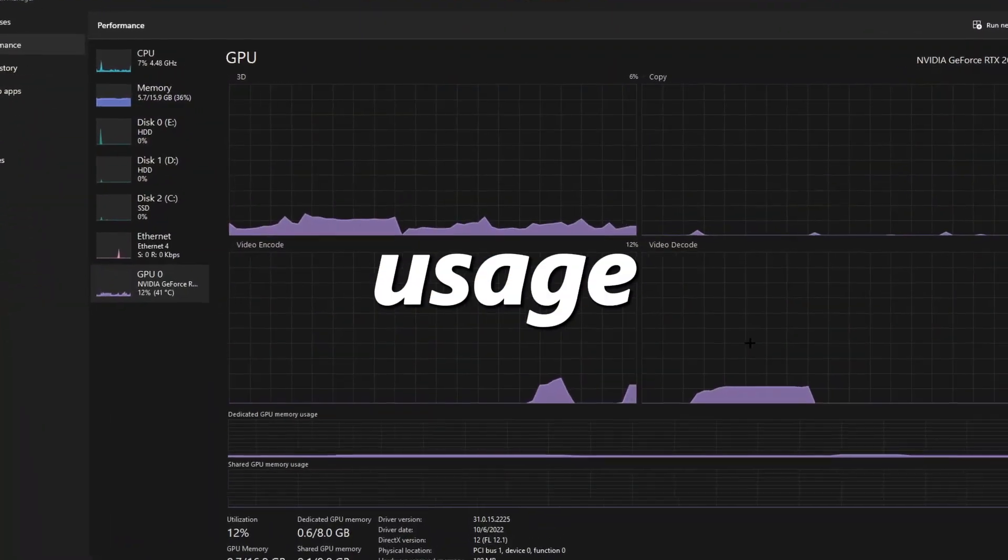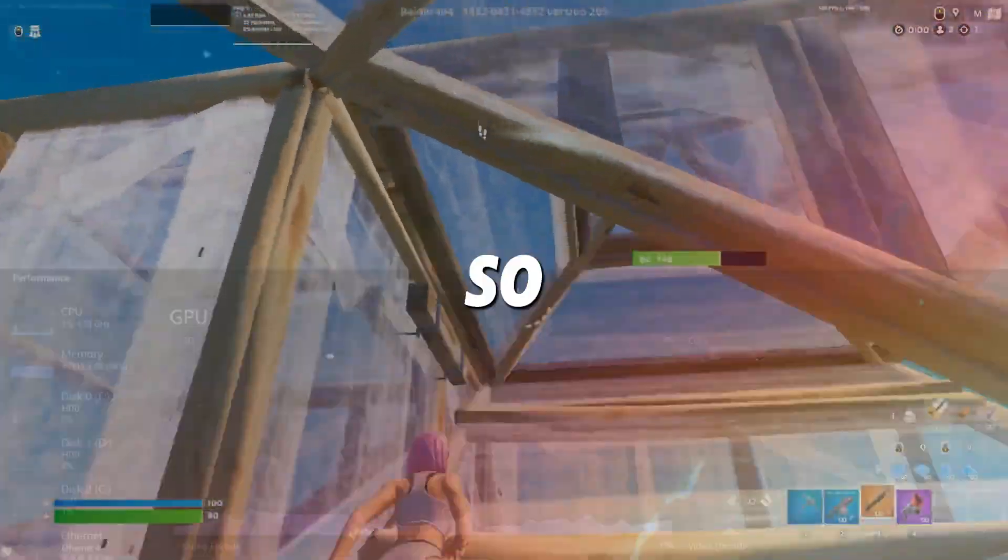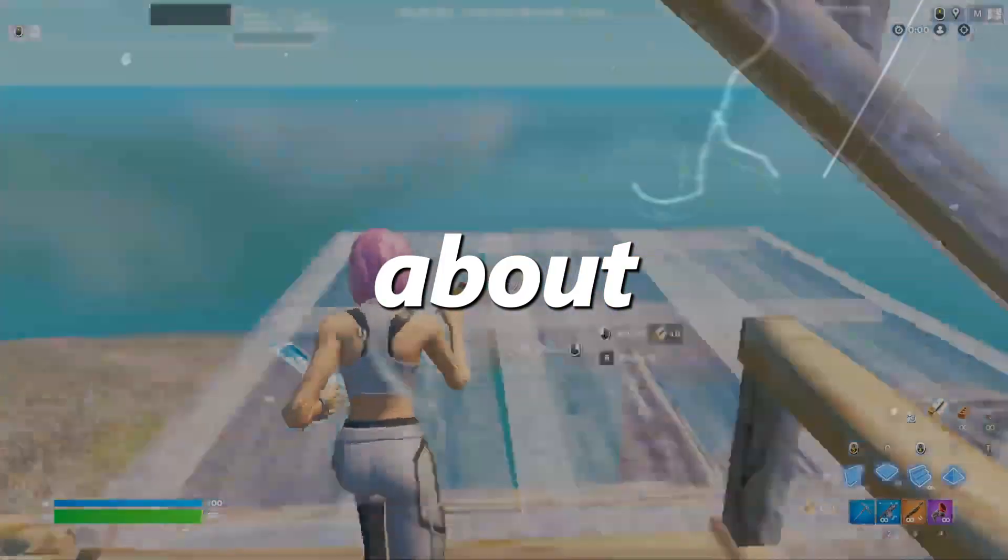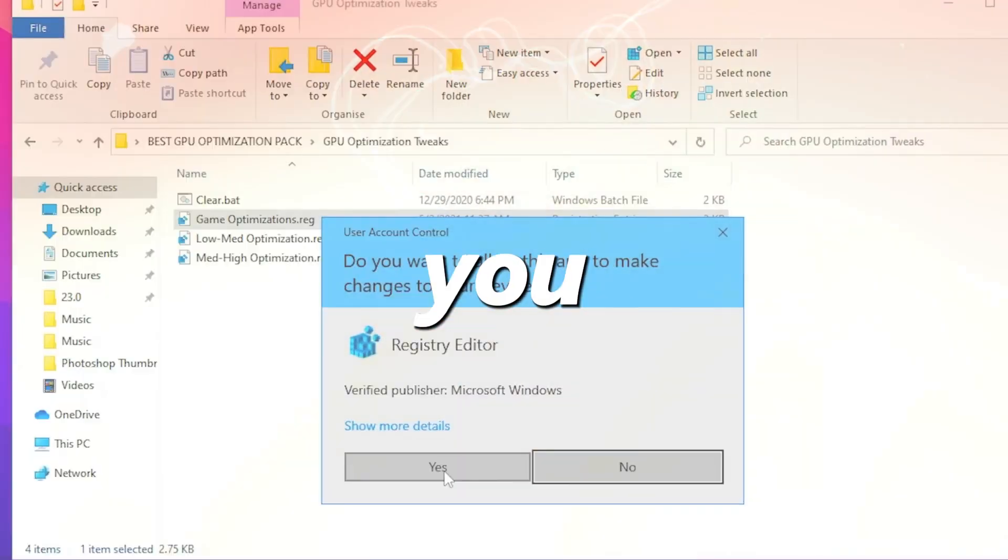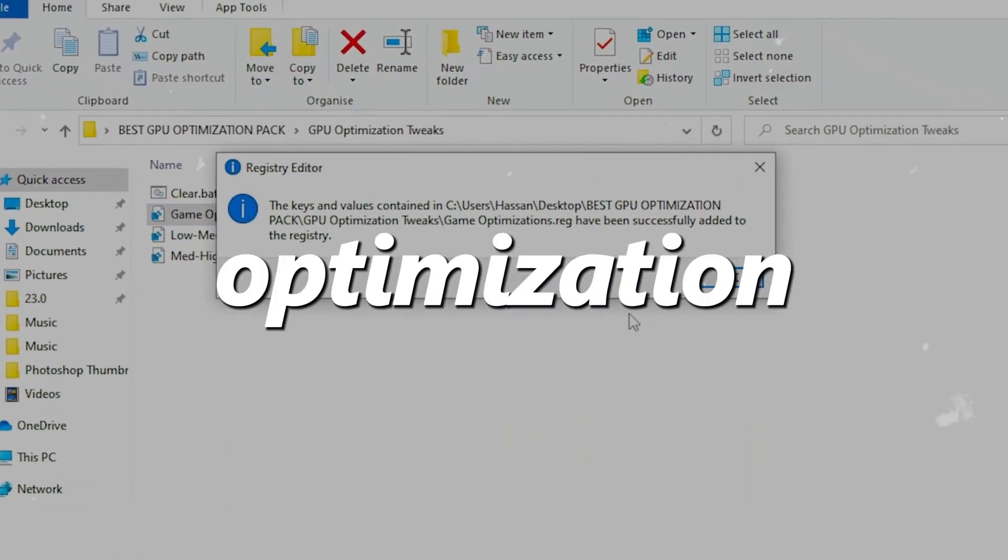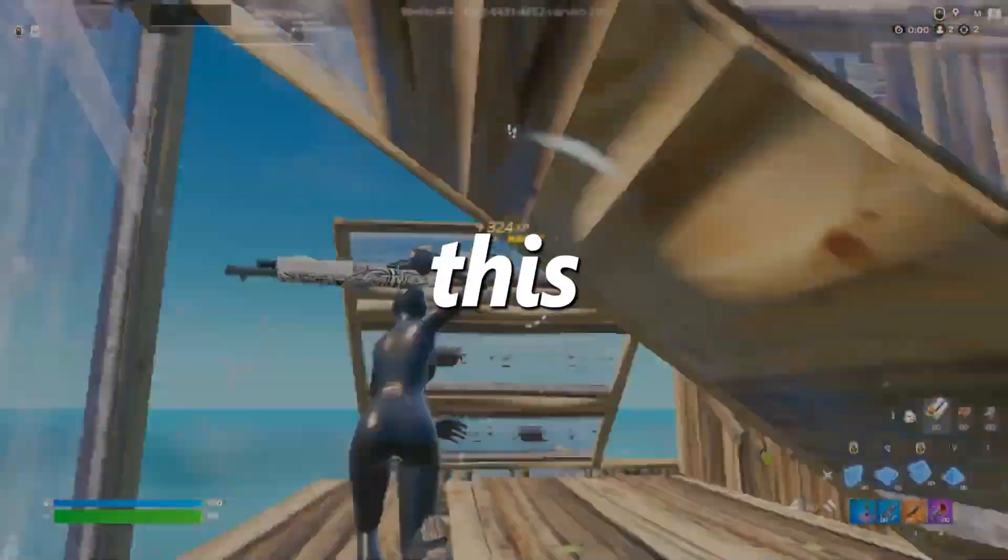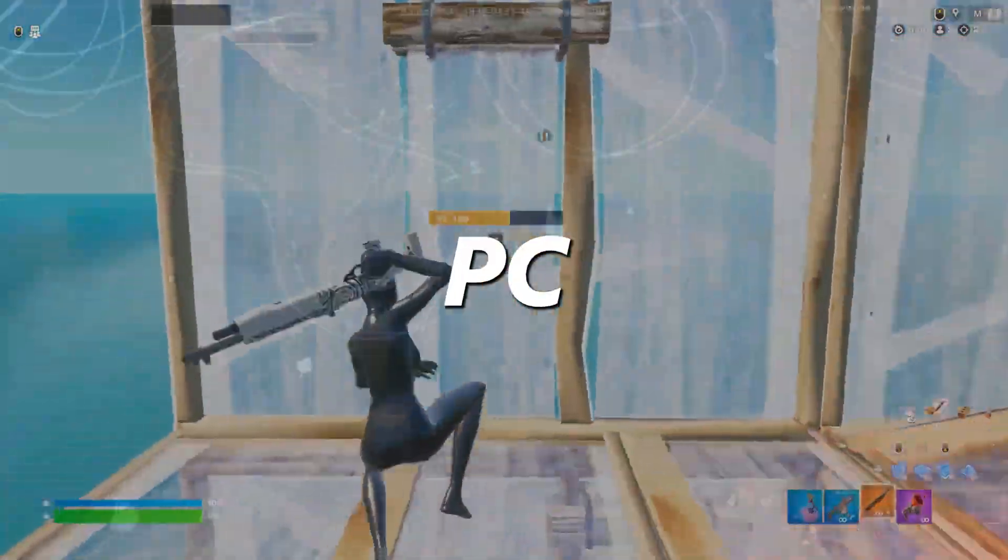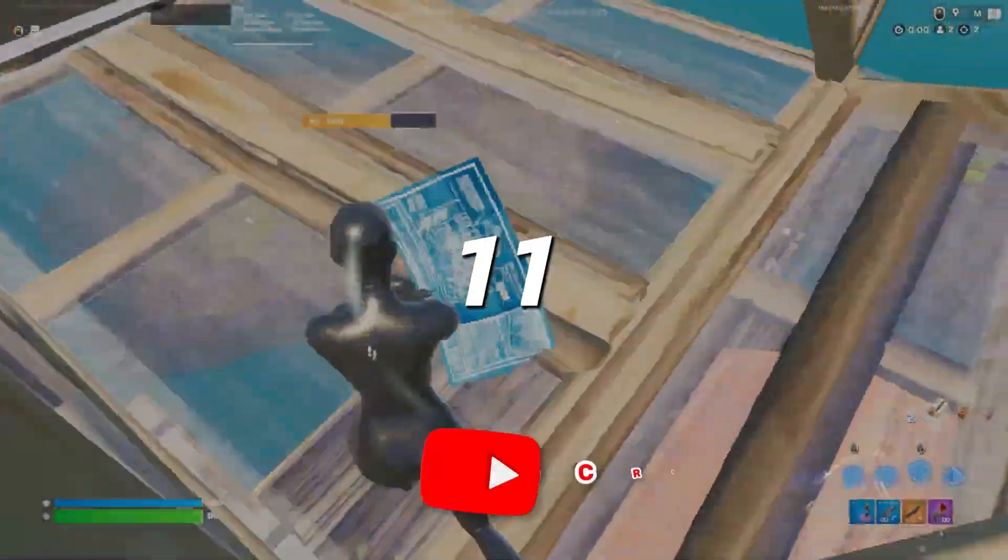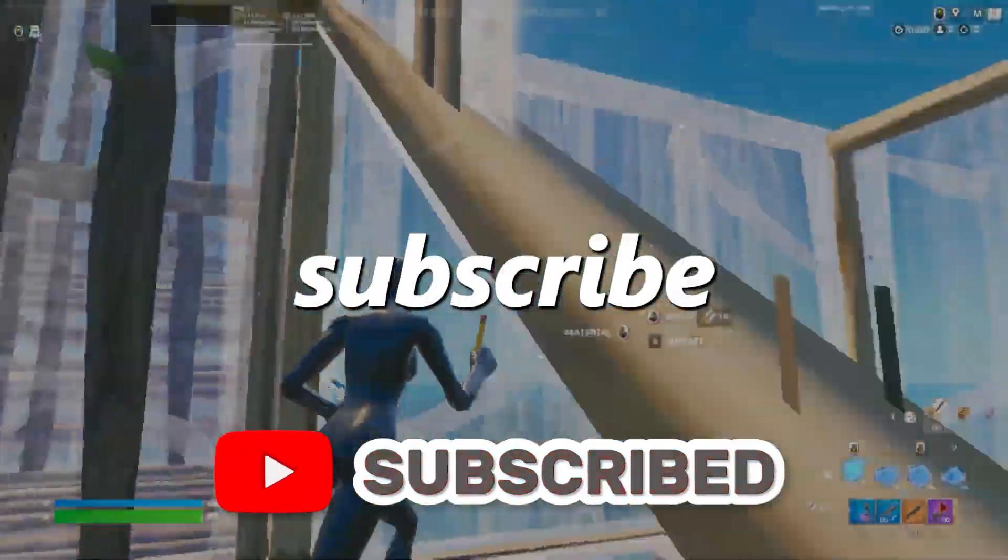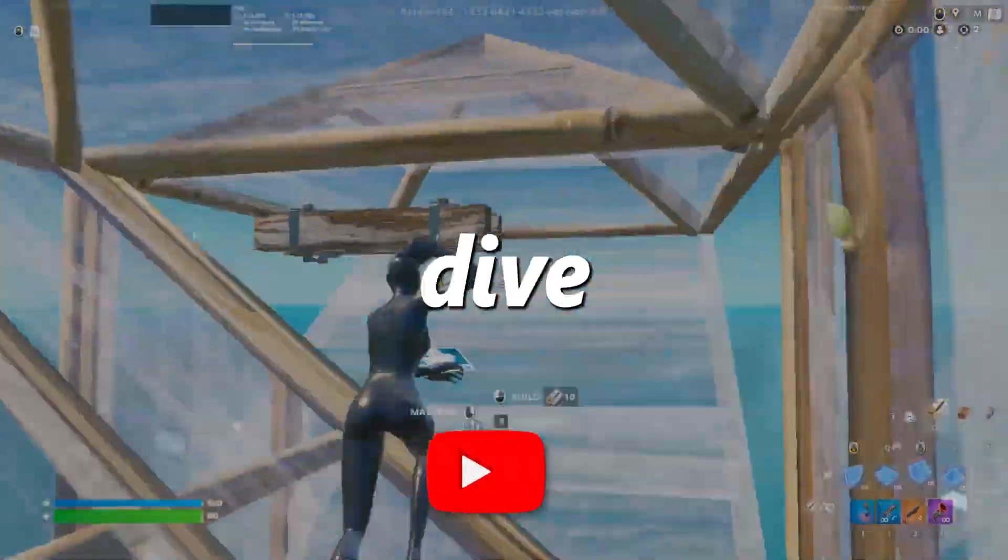If you're having low GPU usage while gaming on your PC, don't worry about it. In this video I'm going to show you the best optimization tweaks and how you can fix all this problem on your PC with Windows 10 or 11. So hit that subscribe button for more content, let's dive in.